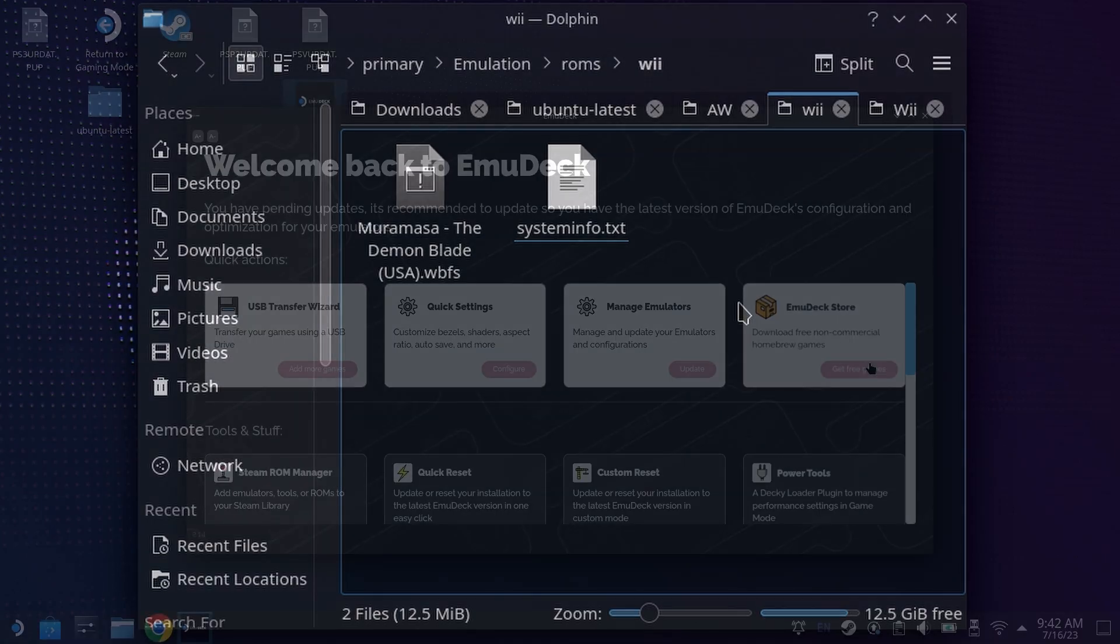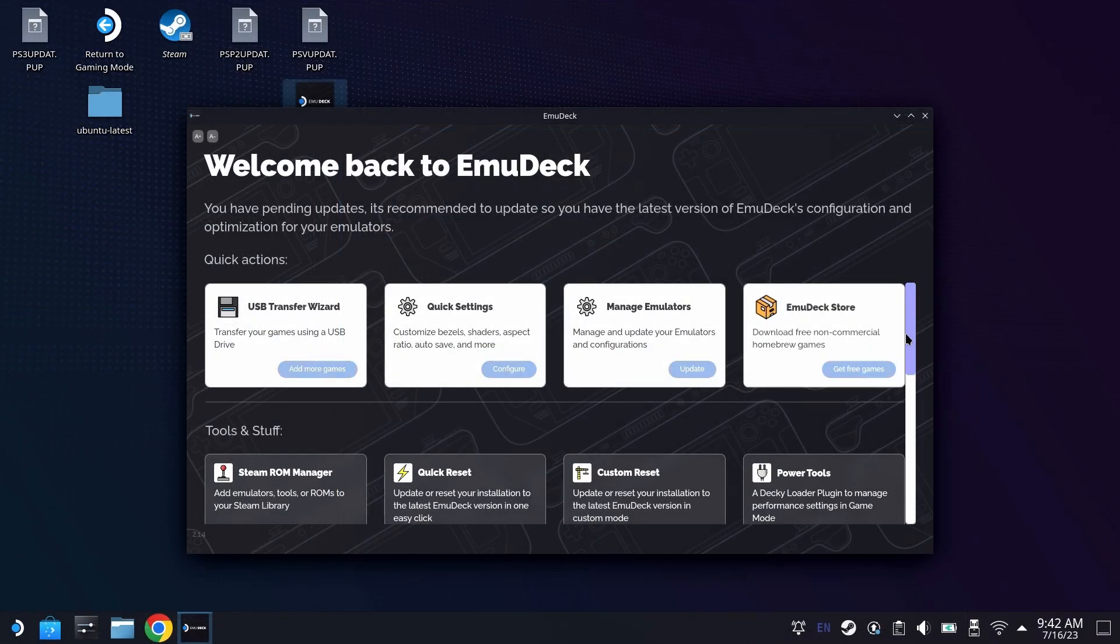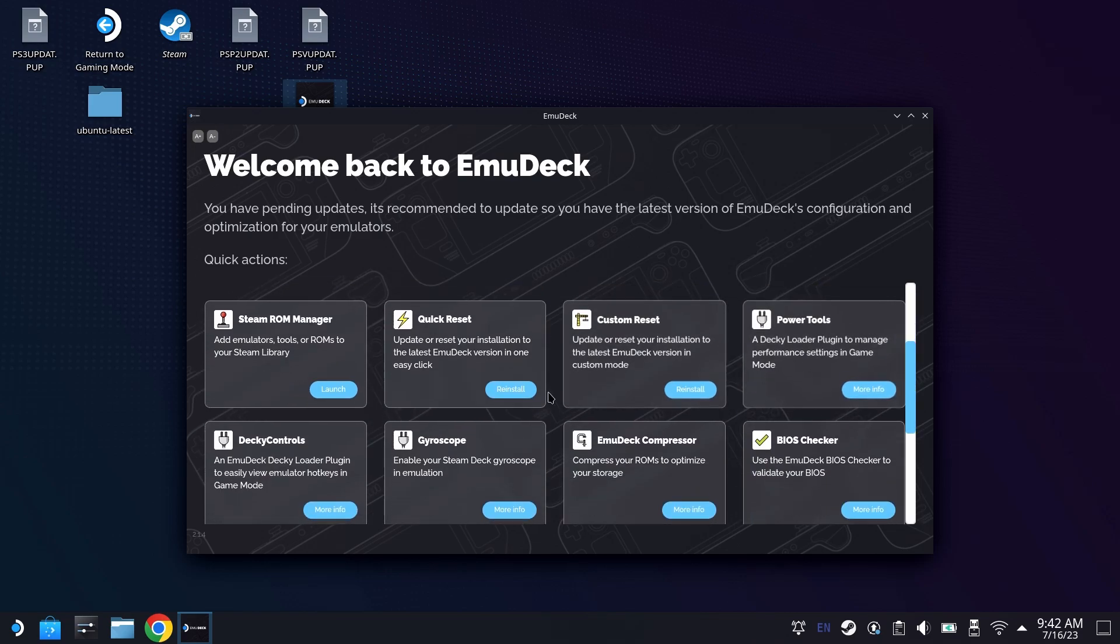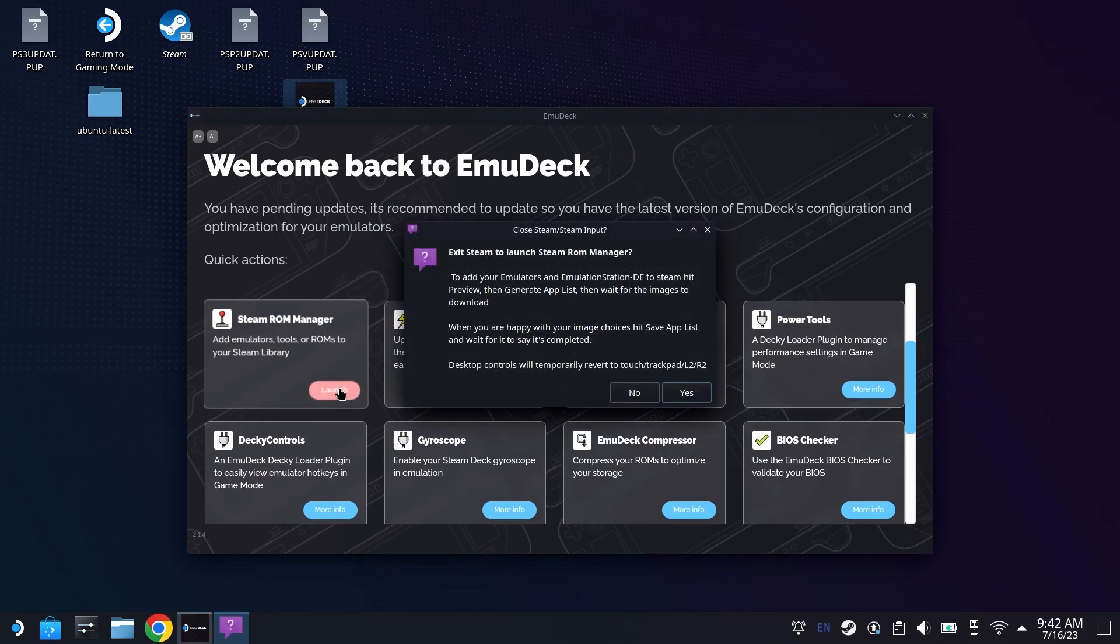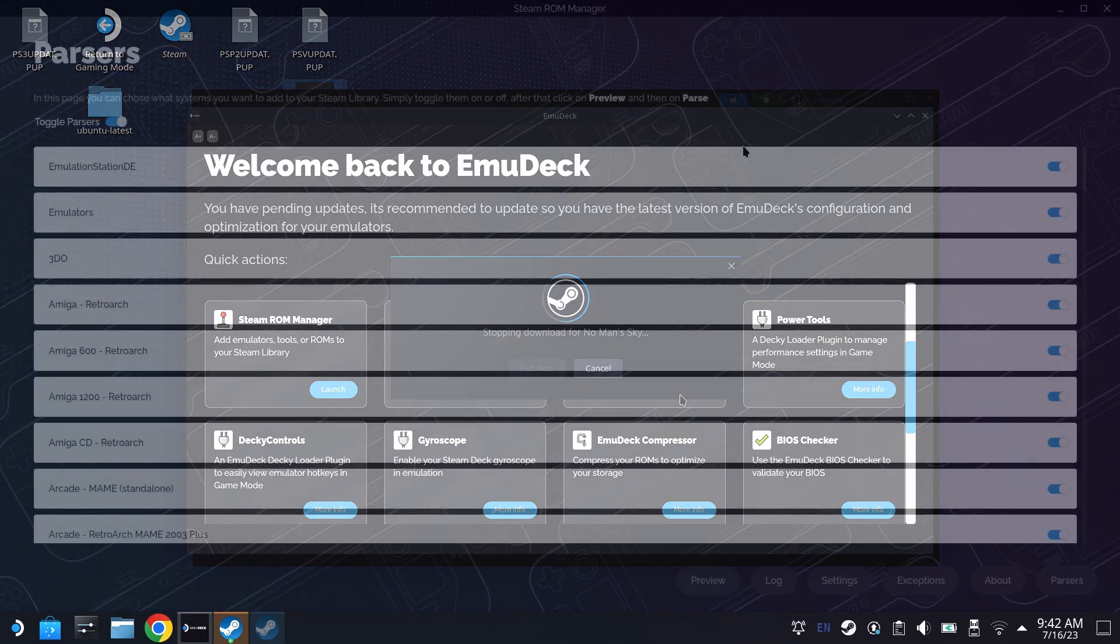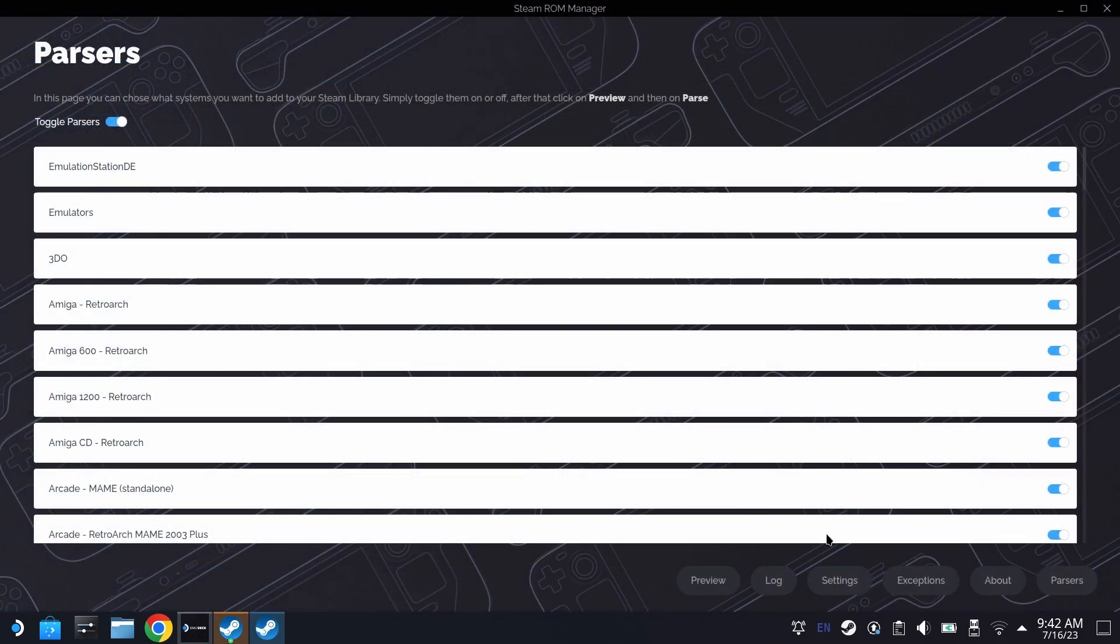But just remember that the Wii is a different system than the GameCube. It does have gyroscopic controls and we are going to deal with those in a bit. But first, let's get the games over into Steam ROM Manager. But that's why I said make sure you definitely pay attention to all parts of this emulator. It's going to be important.